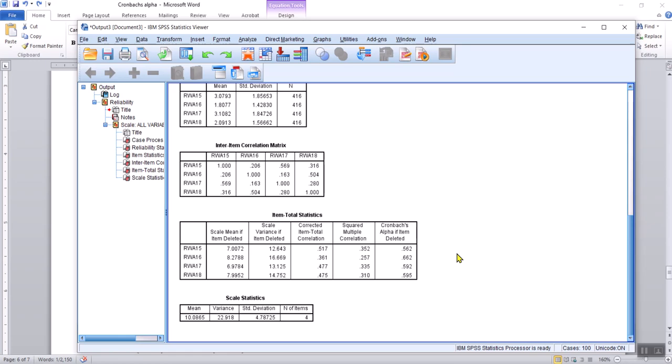In conclusion, Cronbach's Alpha is, in a sense, the average of the item-total correlations that each item has with the rest of the scale. It's primarily a measure of how well the items are working together. Now you know what it is and how to compute it using SPSS. Thanks, take care.